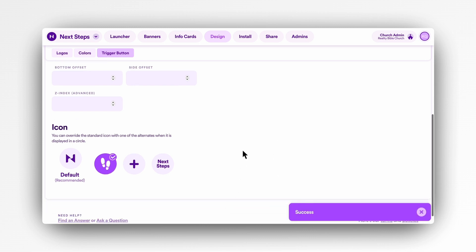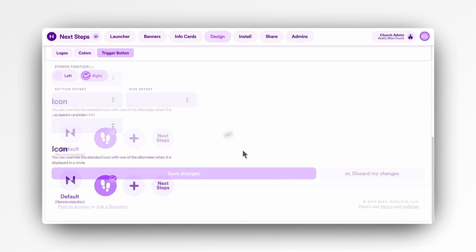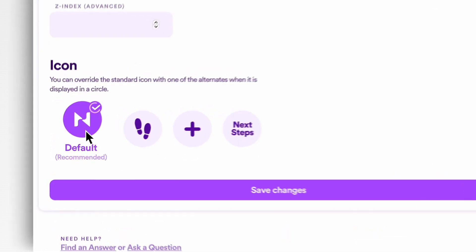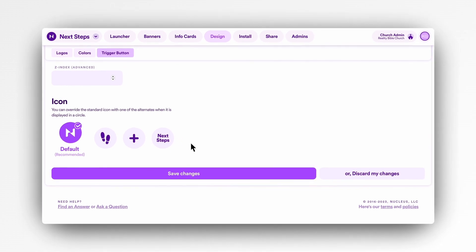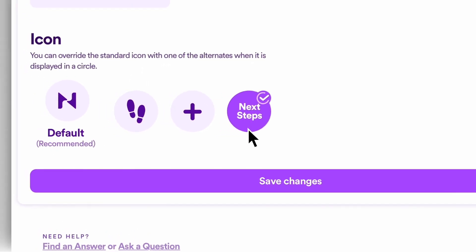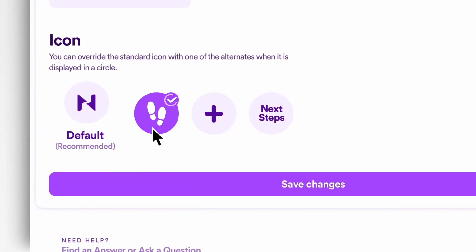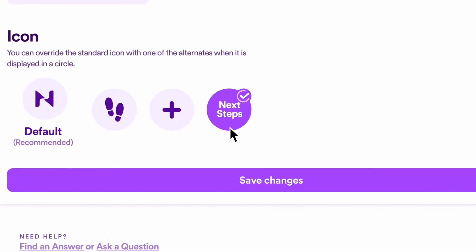The last setting to customize in the trigger button tab is the launcher button icon. While we're personally partial to seeing the Nucleus N logo on every launcher button because it stands for next steps, we've also provided a few other options that might be helpful for visitors on your website to identify the button.